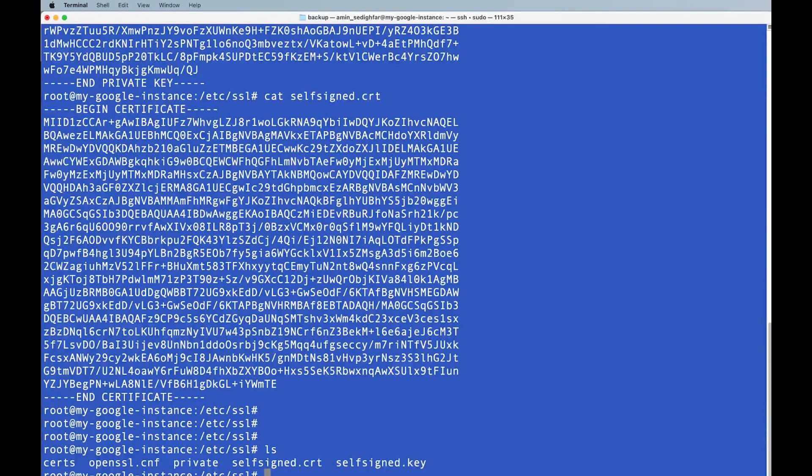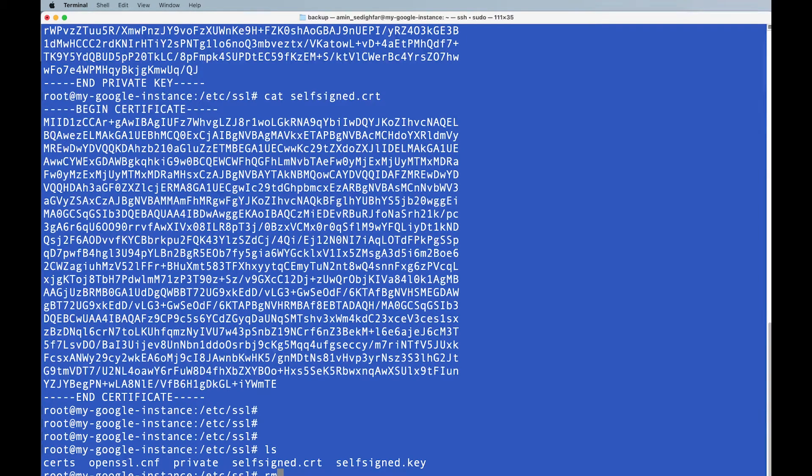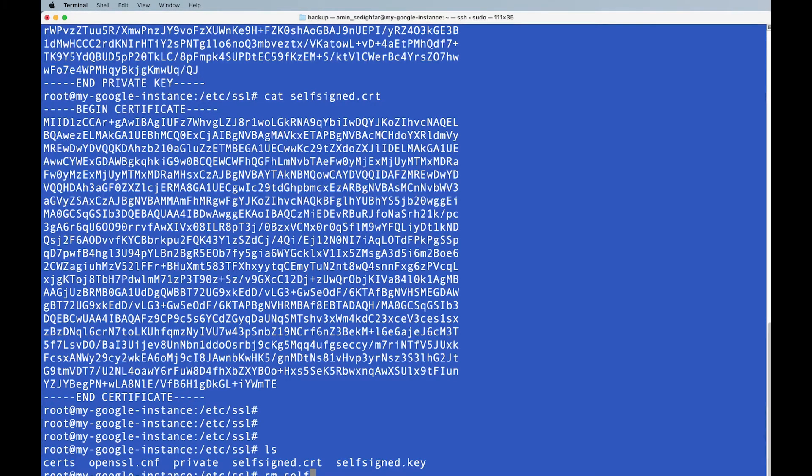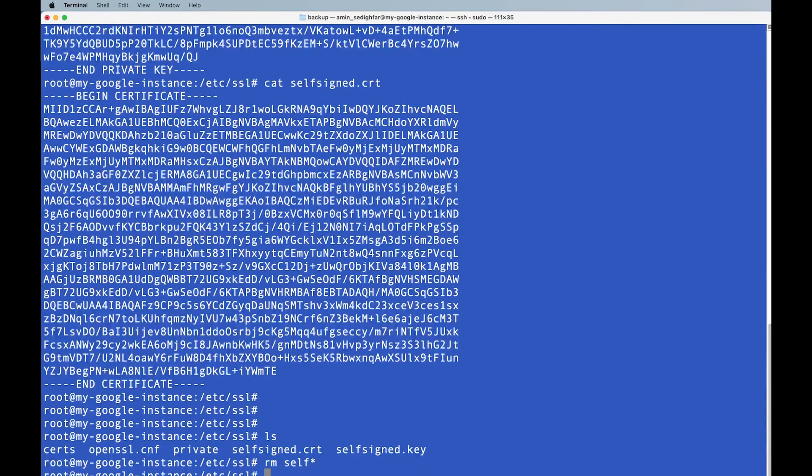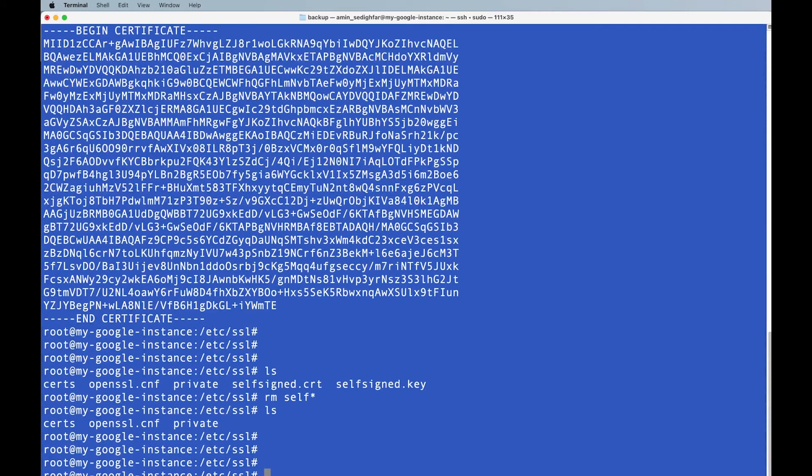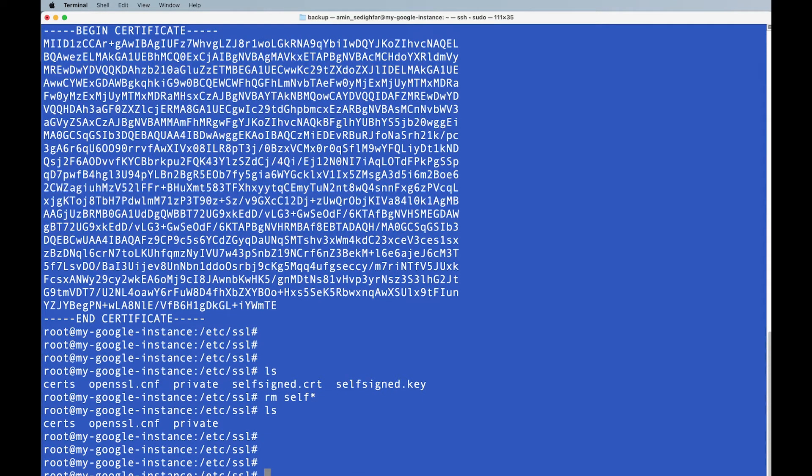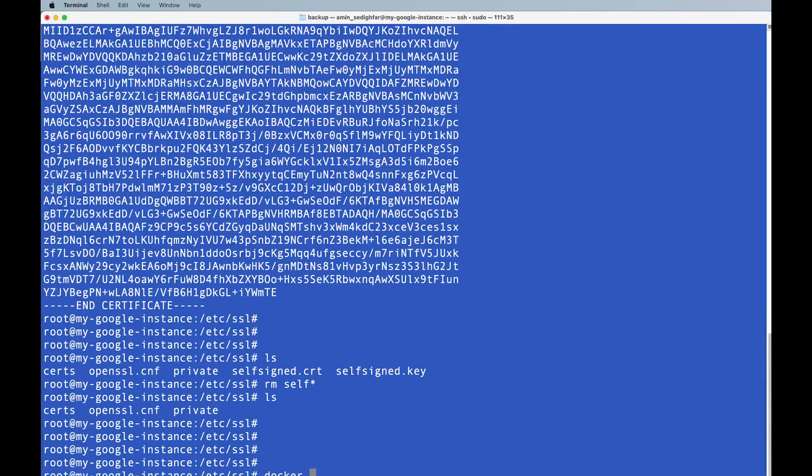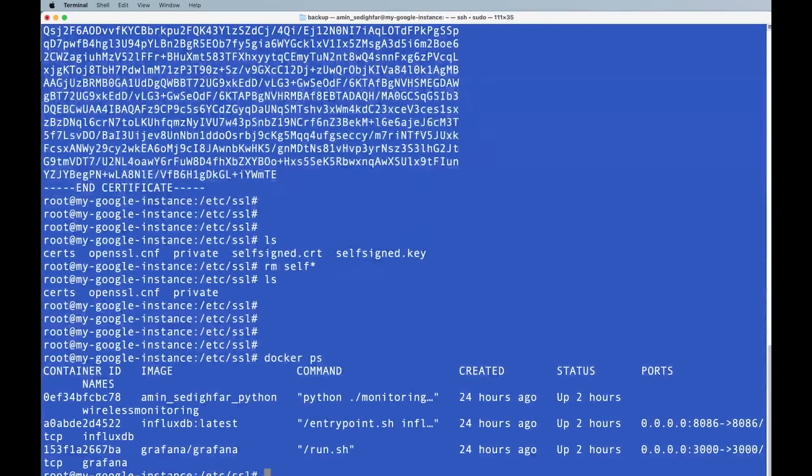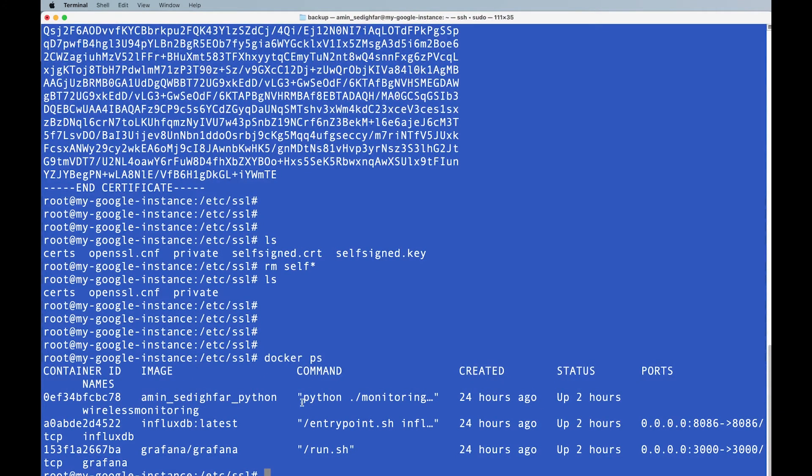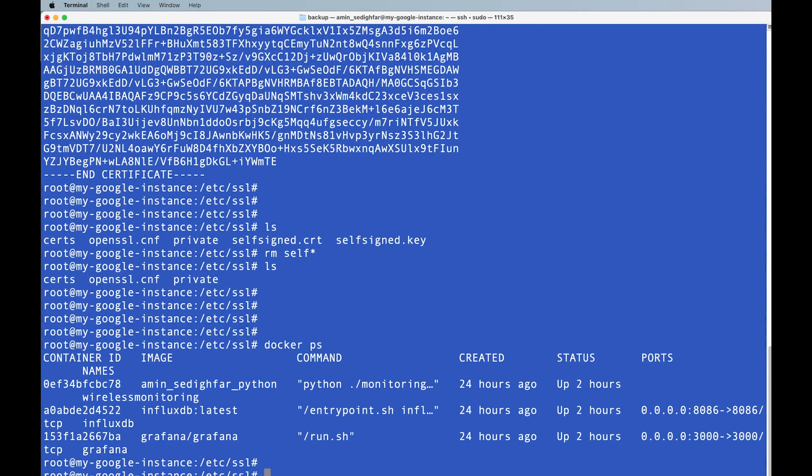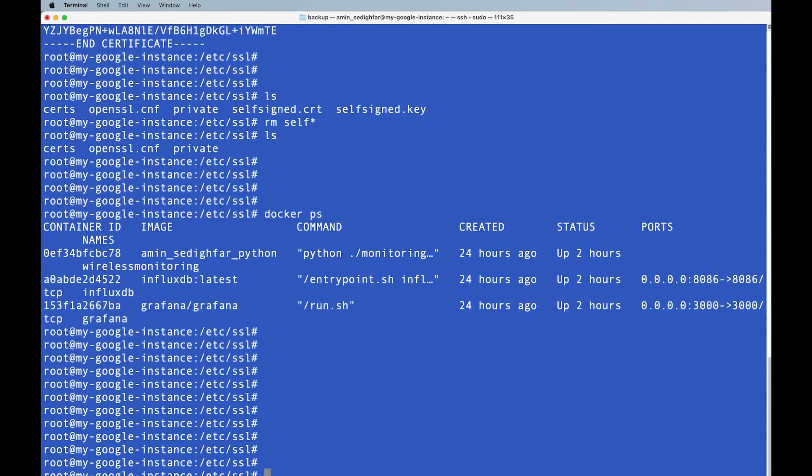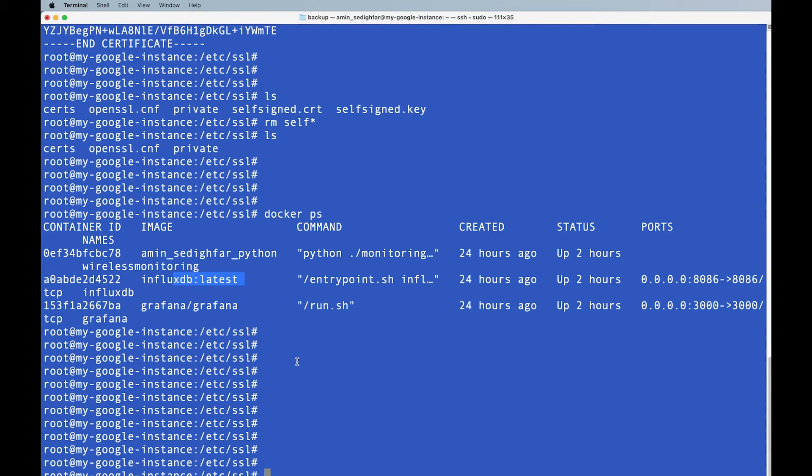But since they are just for the video, I'm going to do ls, and I'm going to say remove whatever you have with self here, I'm not fond of keeping them like that, yeah, fair enough, we're not going to use them, just I wanted to show you how you can do it, and let's do the docker ps to see what do we have here, so we have our Python script that we talked about that, we have our Grafana, and we have our InfluxDB.